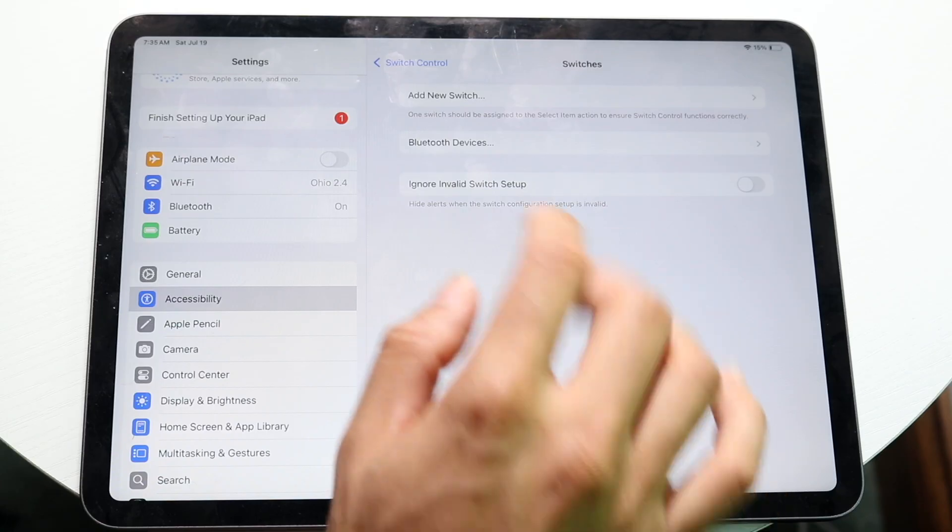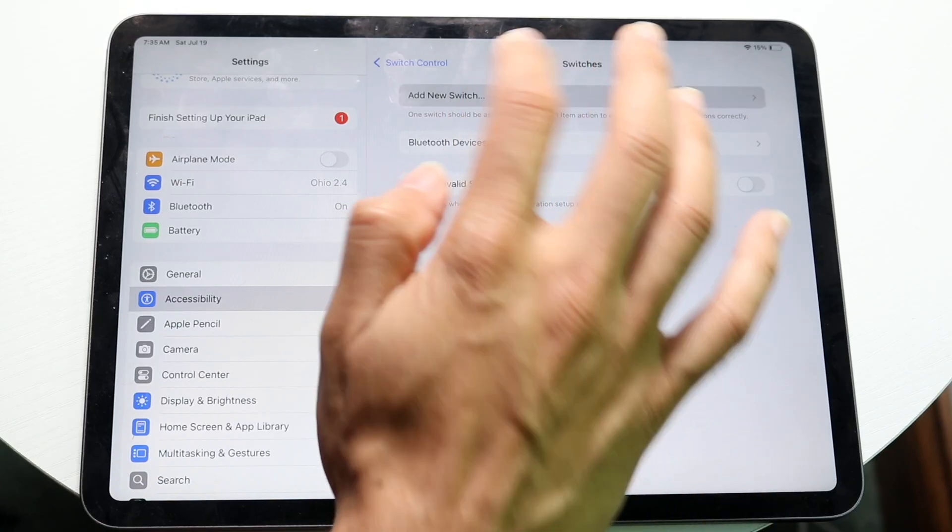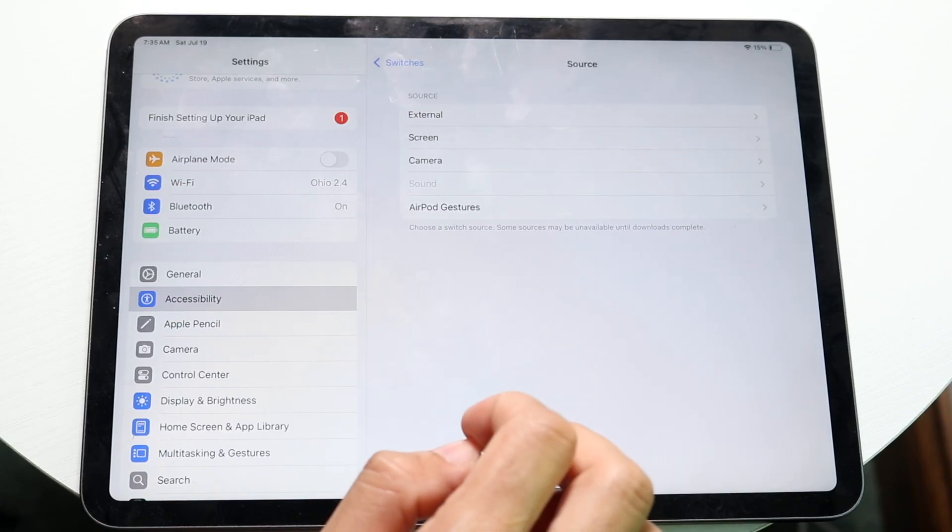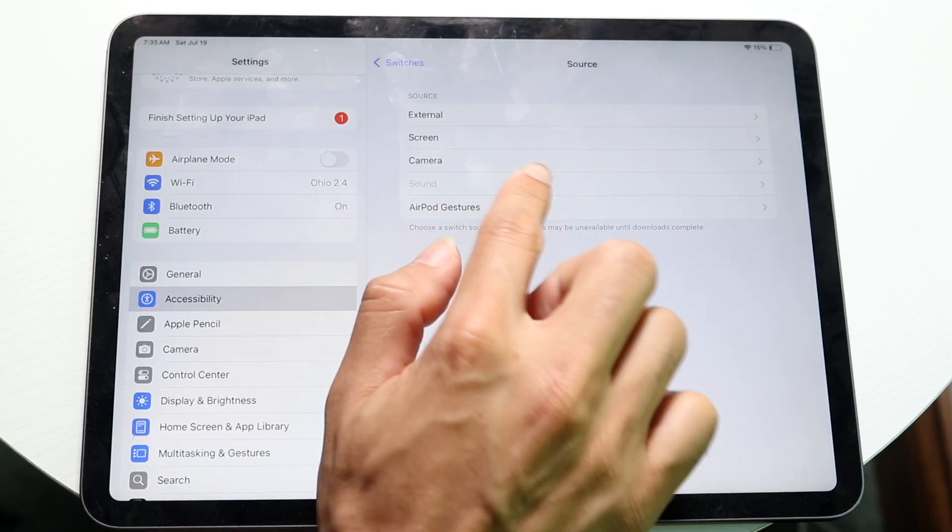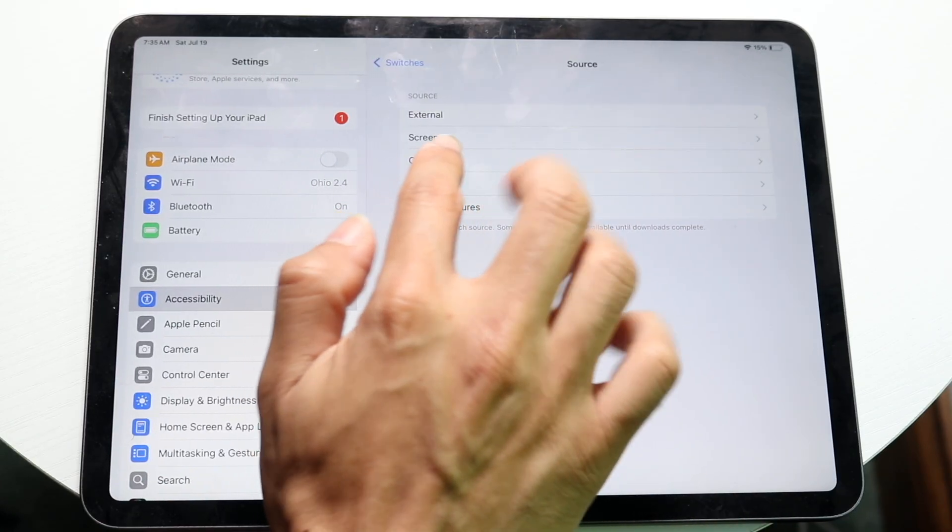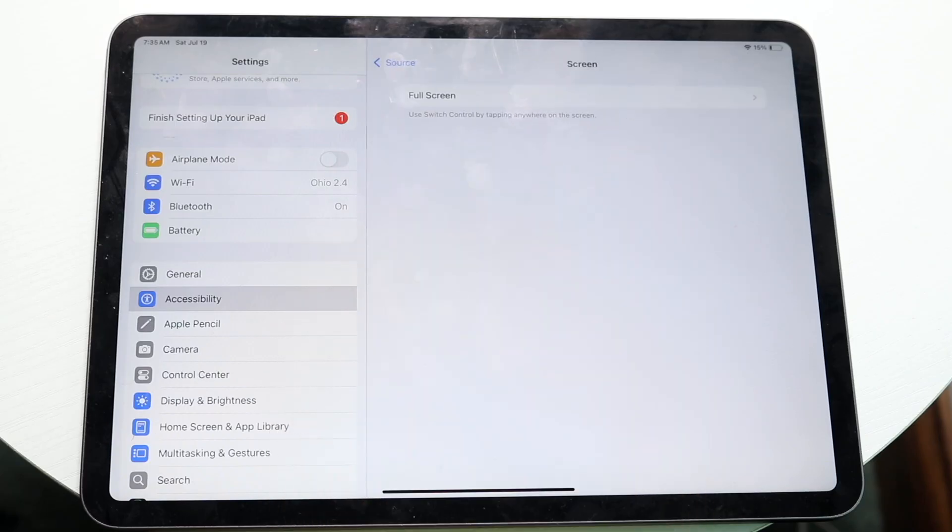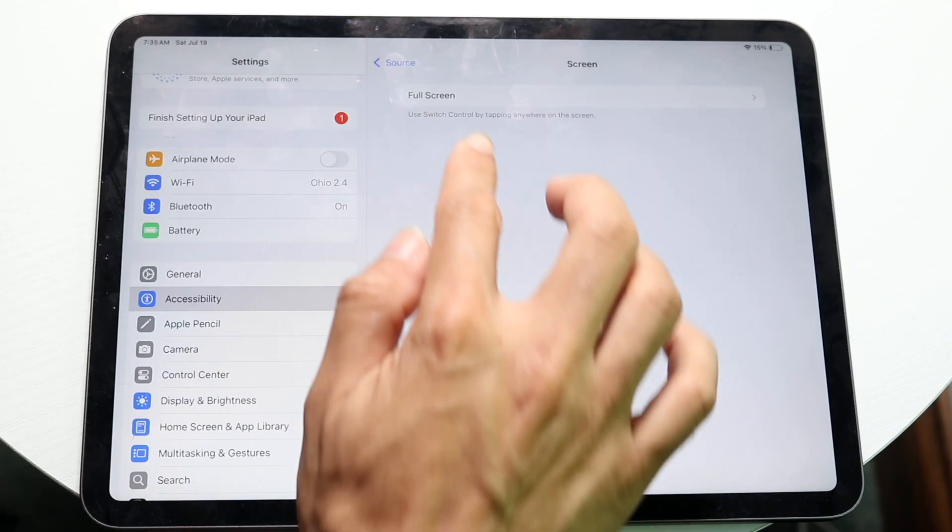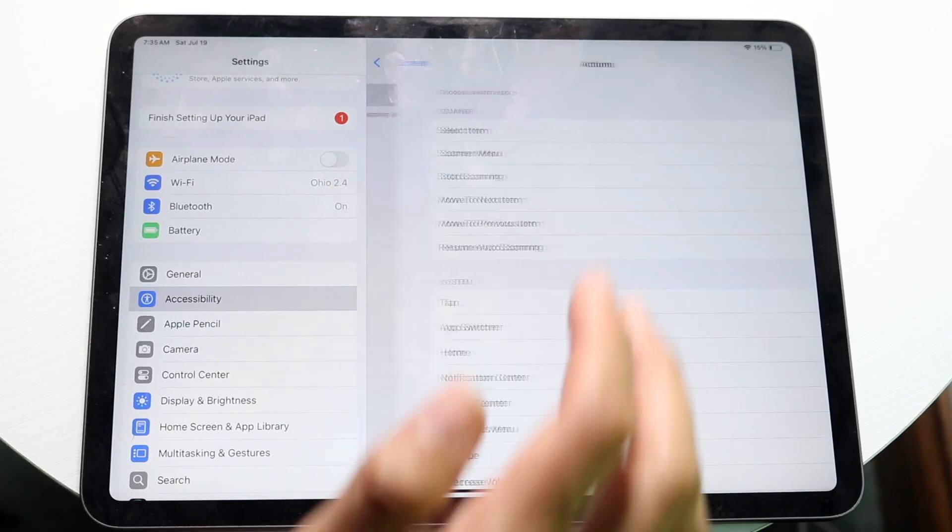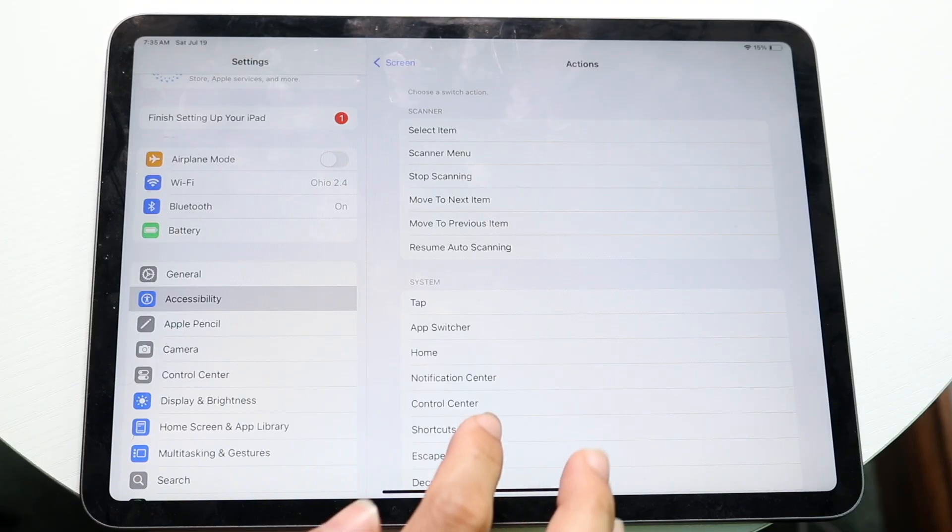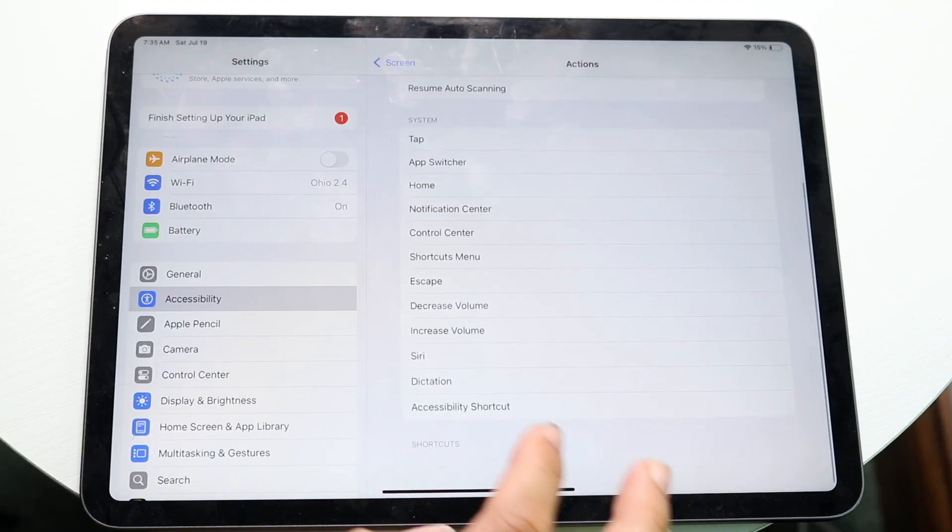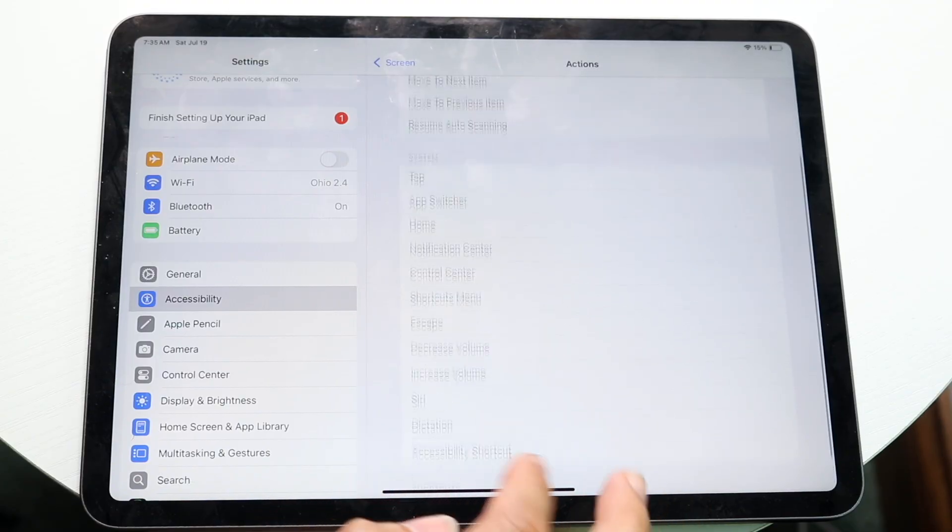You want to add a new switch and make sure it is a screen switch. So tap on screen, and we want to tap on full screen. We want to make sure that when we have our full screen option, you want to make sure you have it basically here.